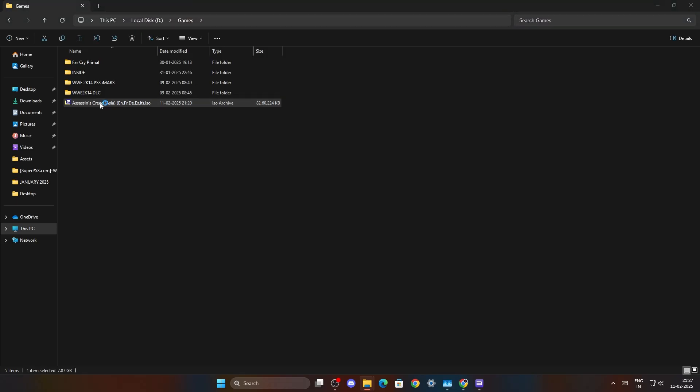You cannot run the game directly on the RPCS3 emulator, so you have to extract the game and make it a folder game. I will show you how to do that.